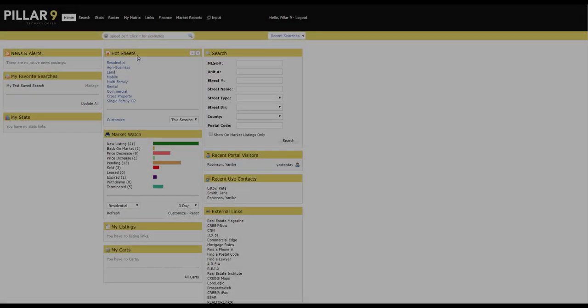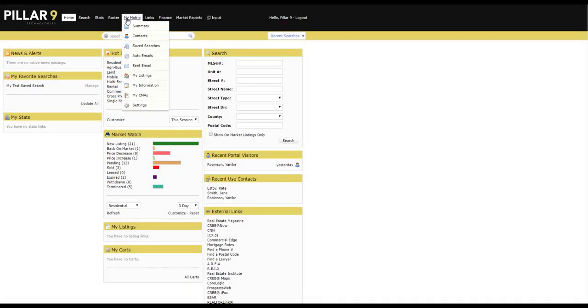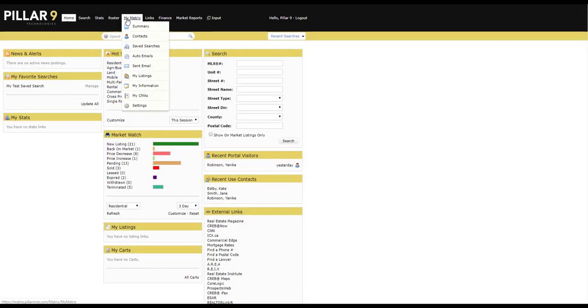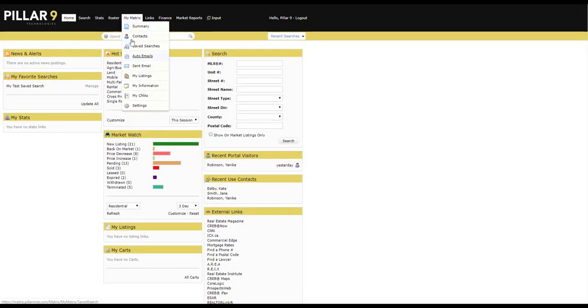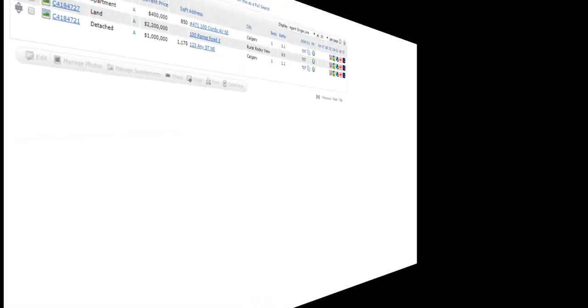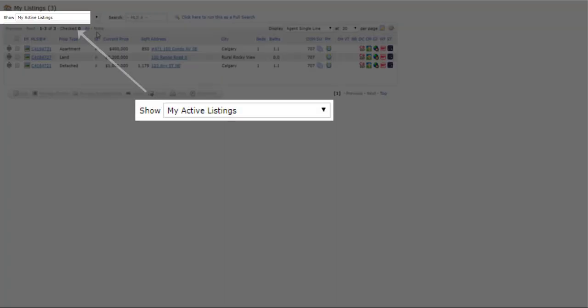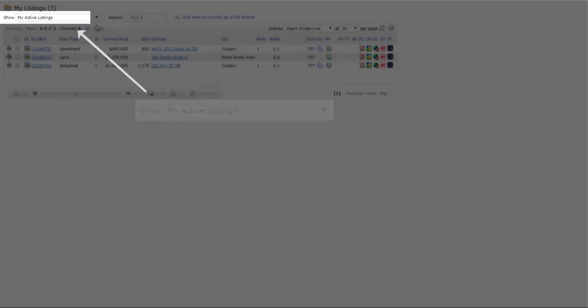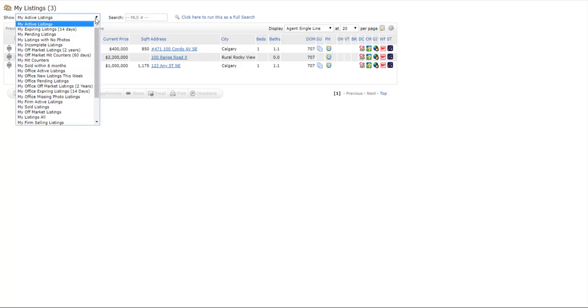To access your hit counter, start by going to the My Matrix tab and selecting My Listings. From the Show field drop down, select My Hit Counters.